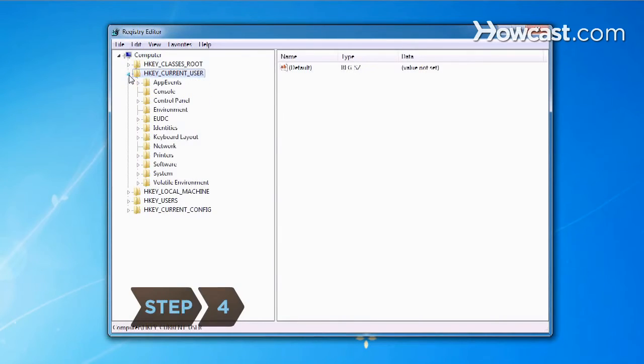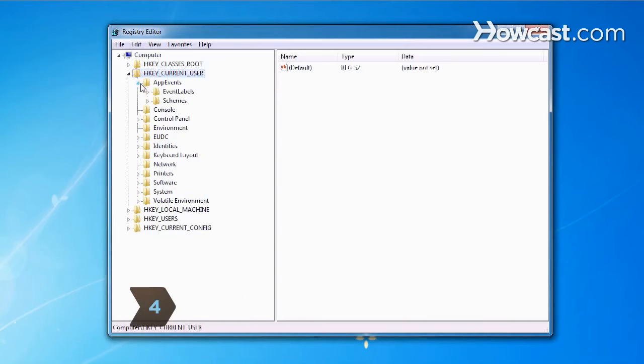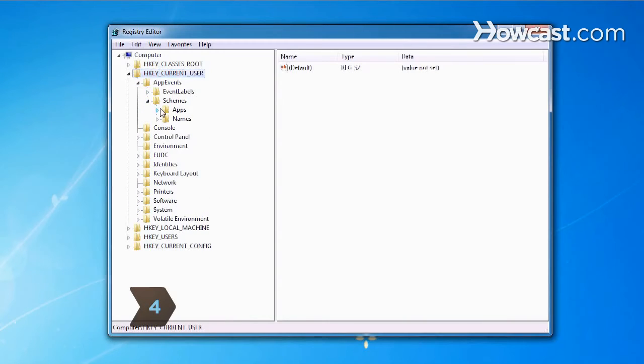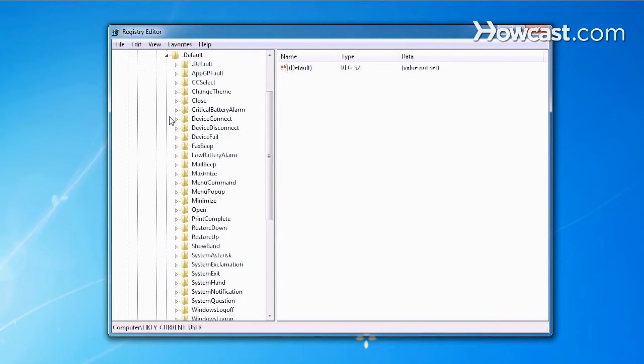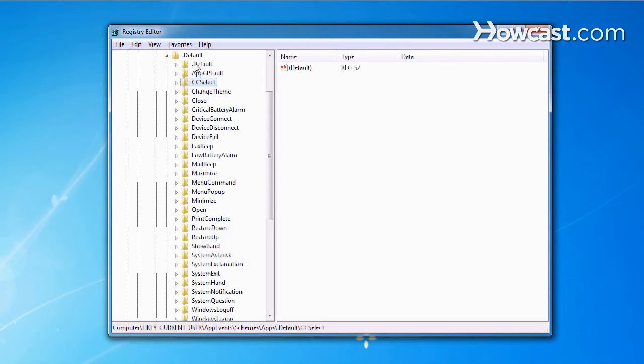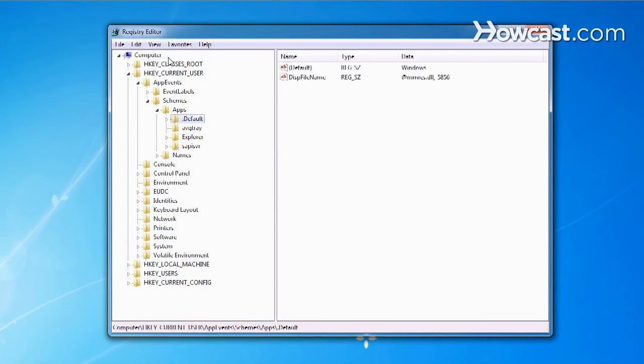Step 4. Choose a subfolder of any branch by clicking on the plus sign to the left of a folder to expand, or by double-clicking the file. The right side, or Value Data Box, will display the contents or value of the folder selected.